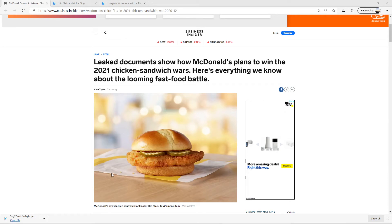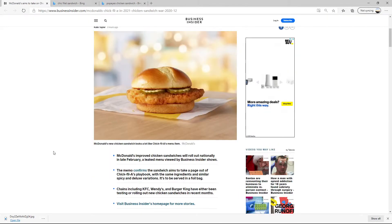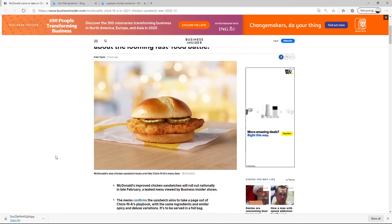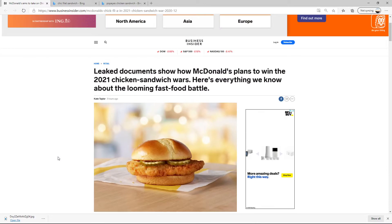Hey everybody, so McDonald's decided to create, I don't know if that's a rip-off of the Chick-fil-A sandwich, but there's been leaked images that show McDonald's plan to win the 2021 Chicken Sandwich Wars.